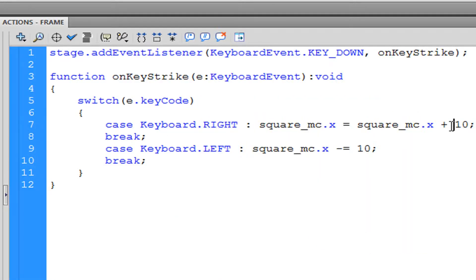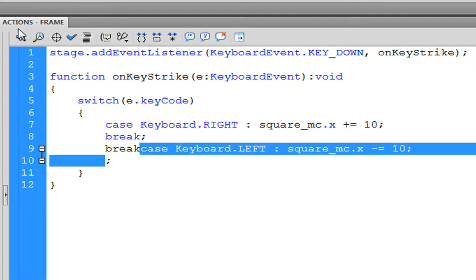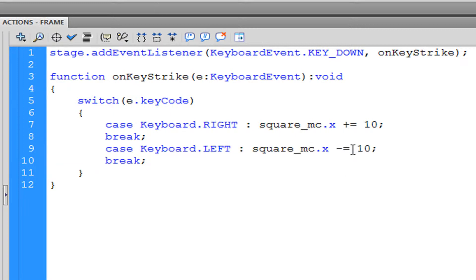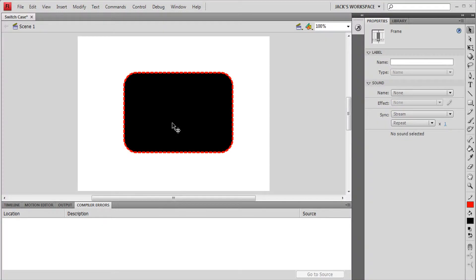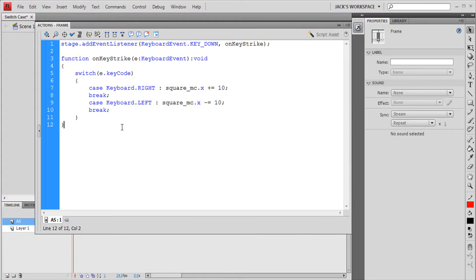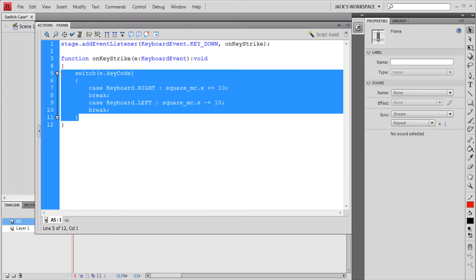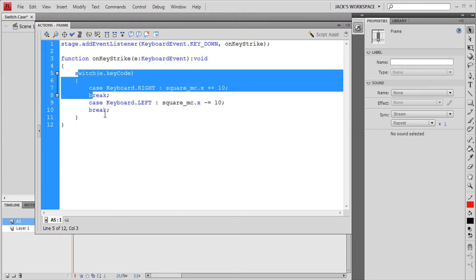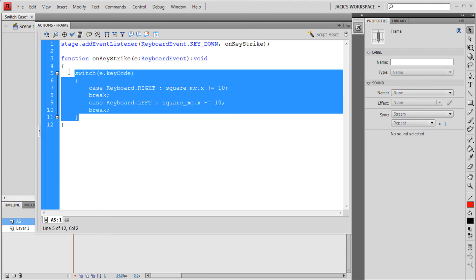For the left case we subtract 10 pixels to move it left, then we close the switch statement and the function. Something to mention: you don't have to use switch — it's an alternative to if/else statements. In some cases you might want to use switch, which I'll bring up in a later video, but it's all about preference. Use whichever is easier for you. Thanks for watching.